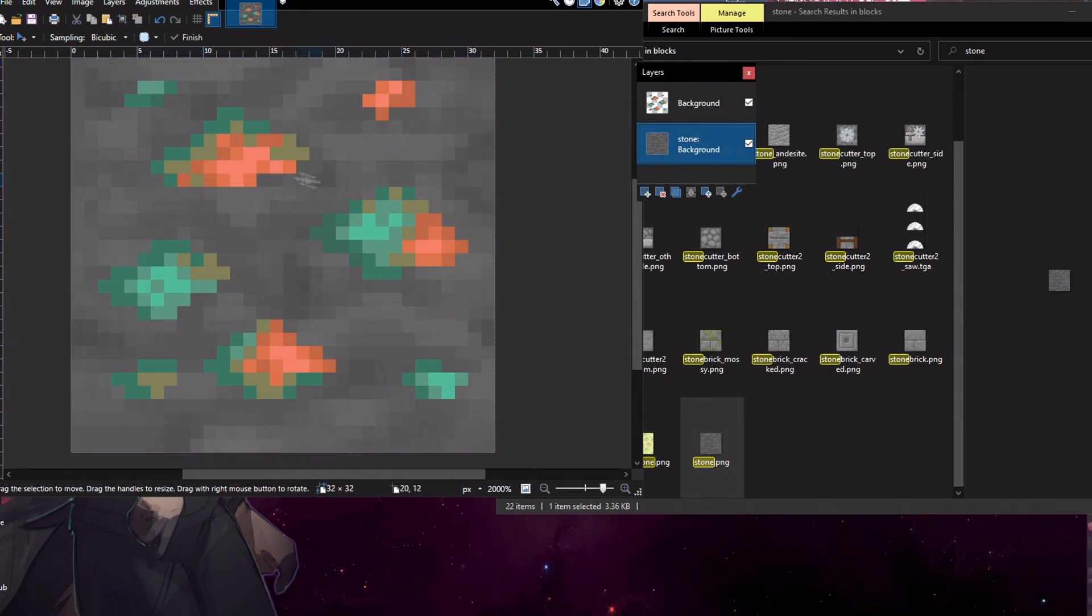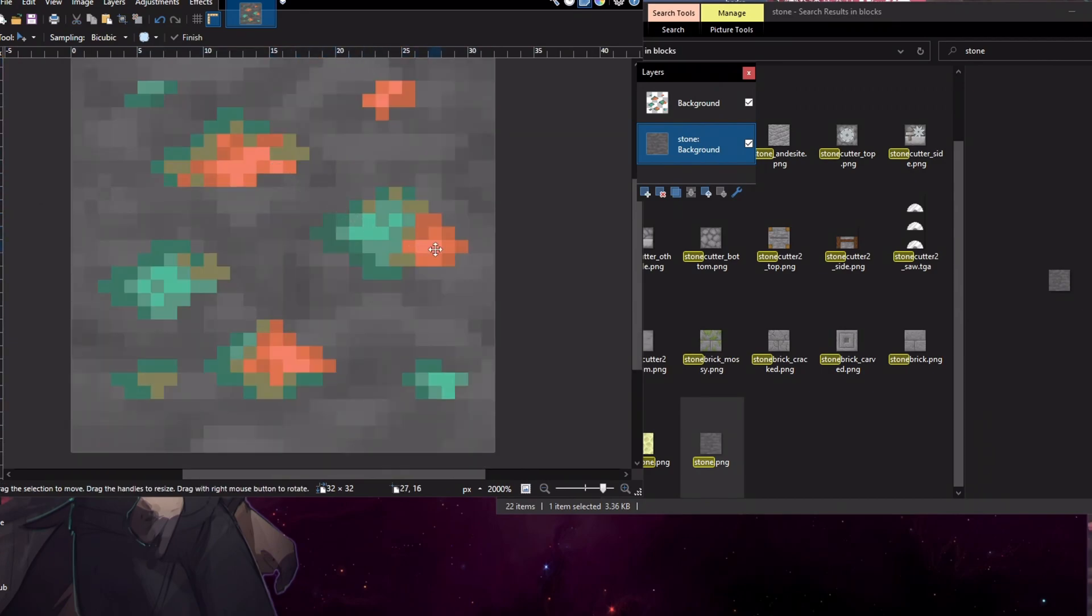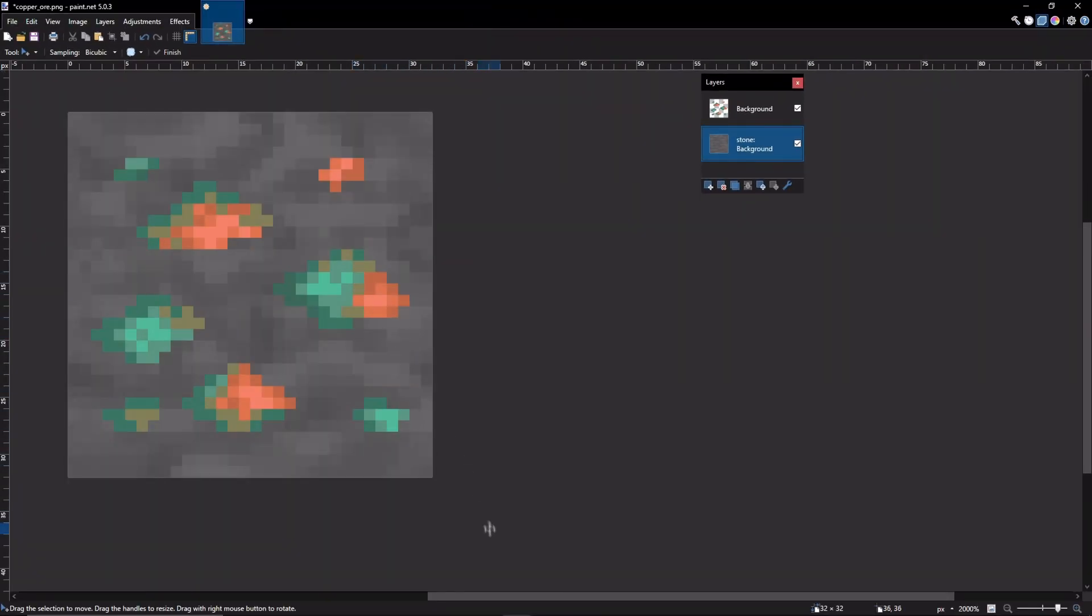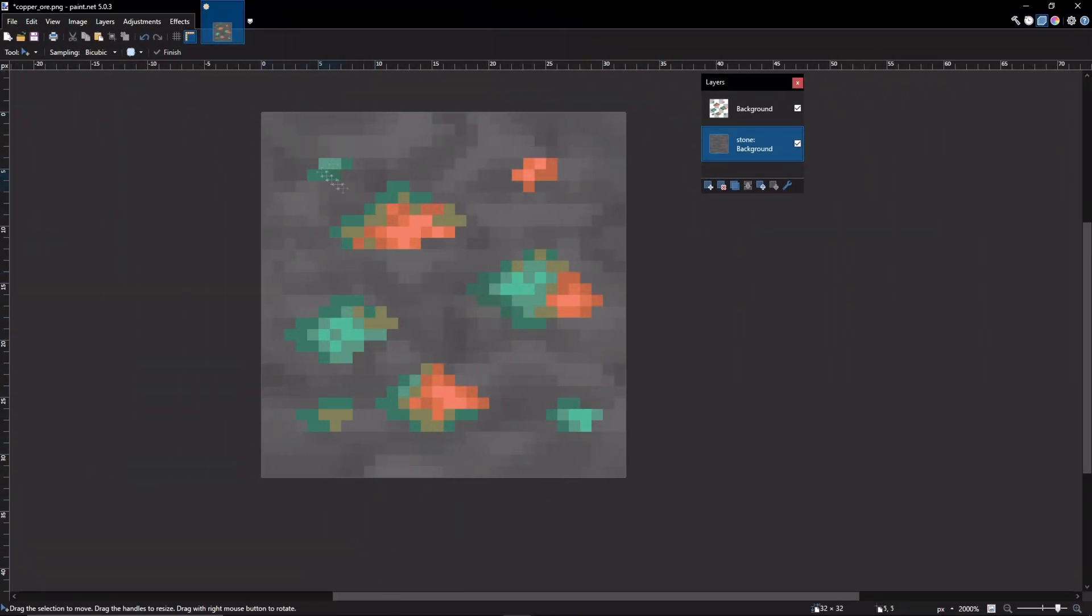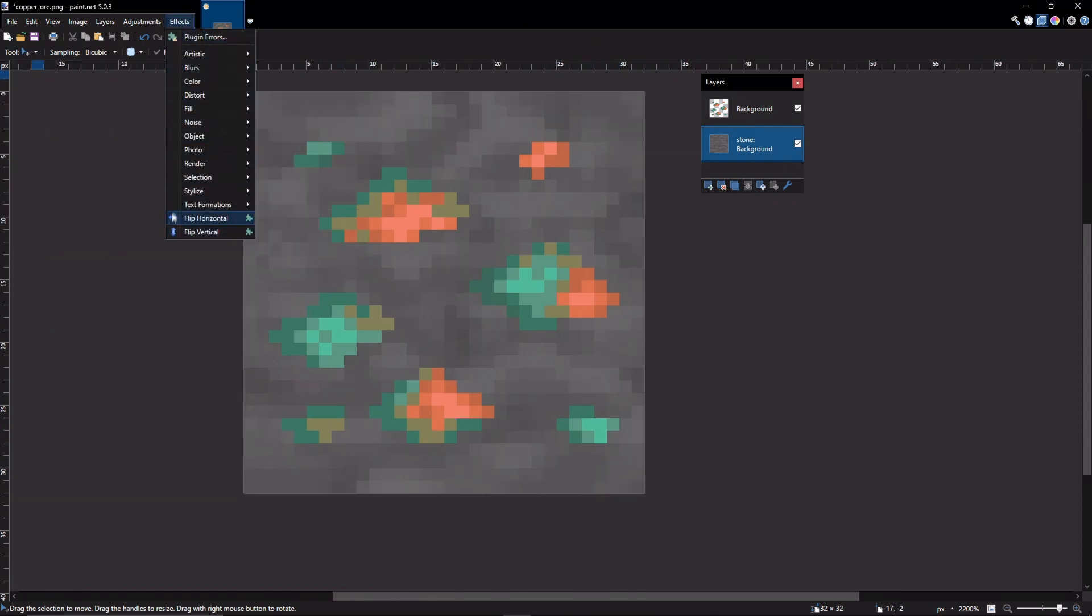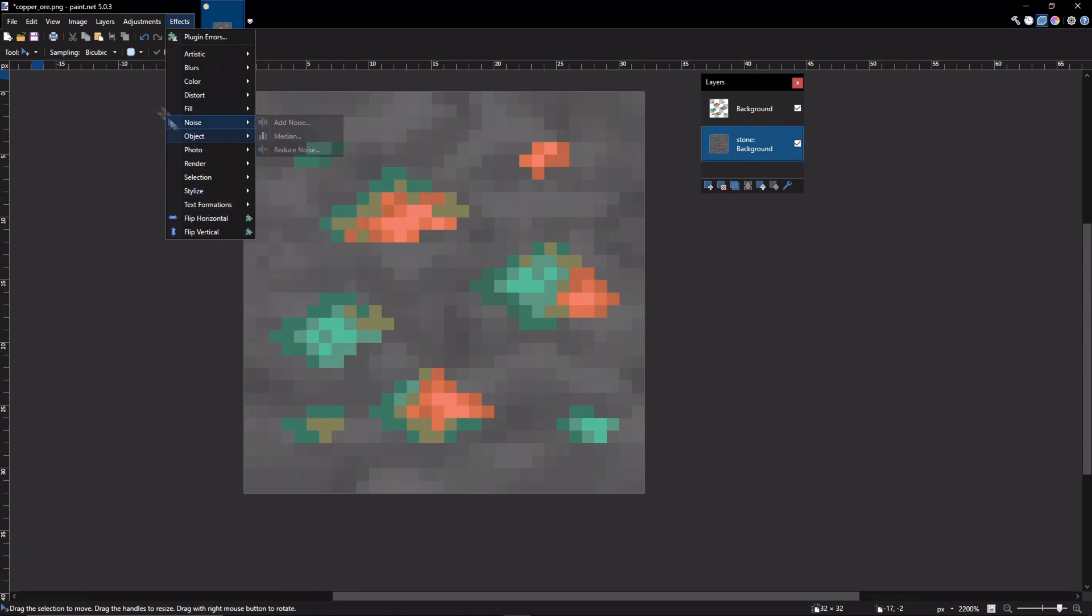And we're going to make sure to move it underneath the copper ore layer. Now, as you can see, this looks pretty good already and I could just save this and leave this in the pack. But there are additional modifications that I want to use. I want to add a PVP outline.